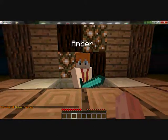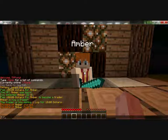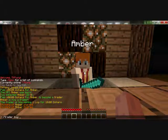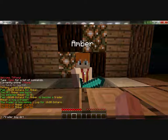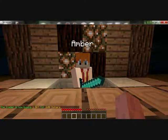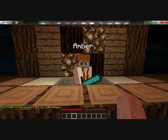Now if you want Amber to buy, you need to do the same thing — slash trader buy, the item, for example dirt, for example two coins. The trader is now buying one dirt for two dollars.